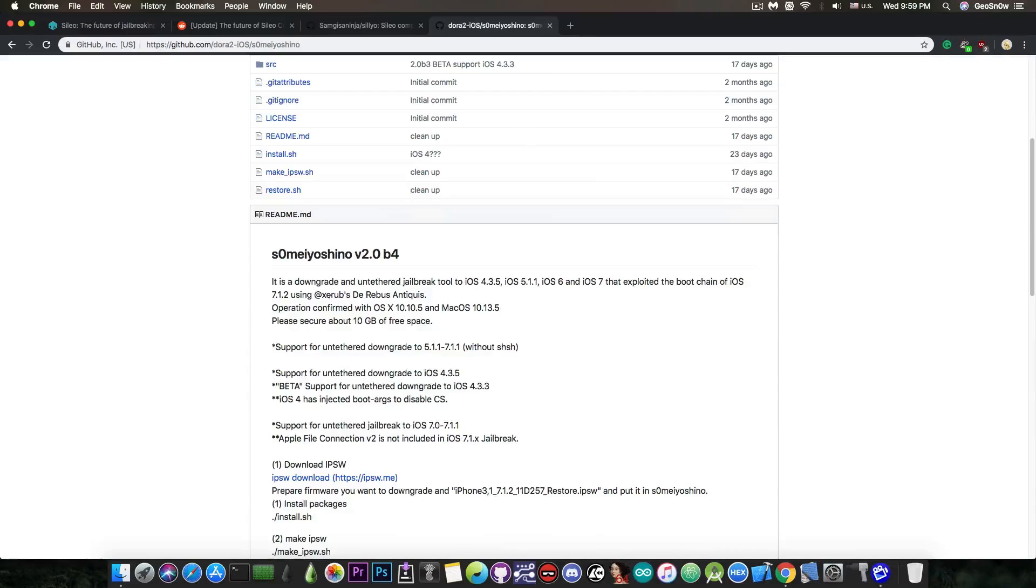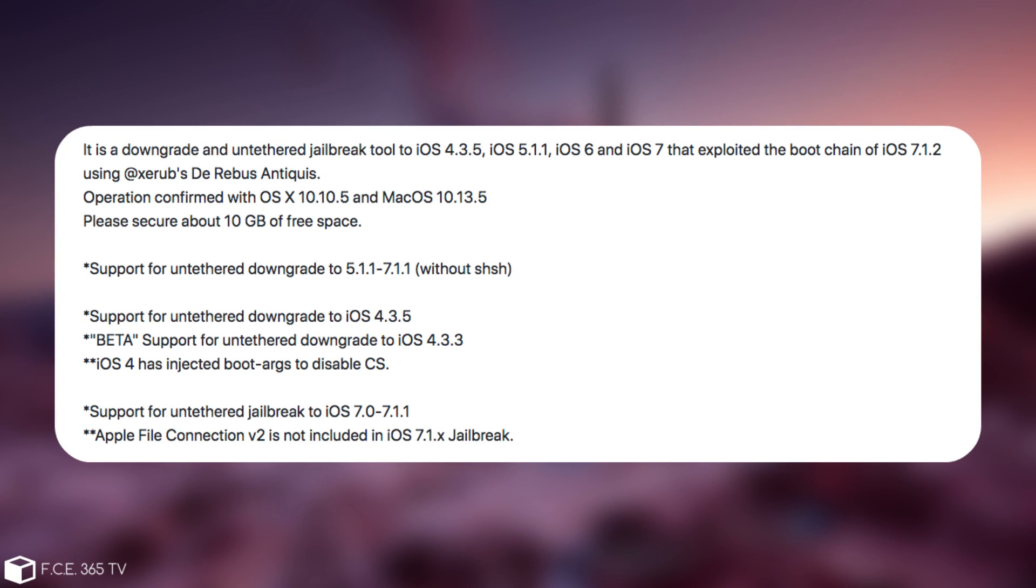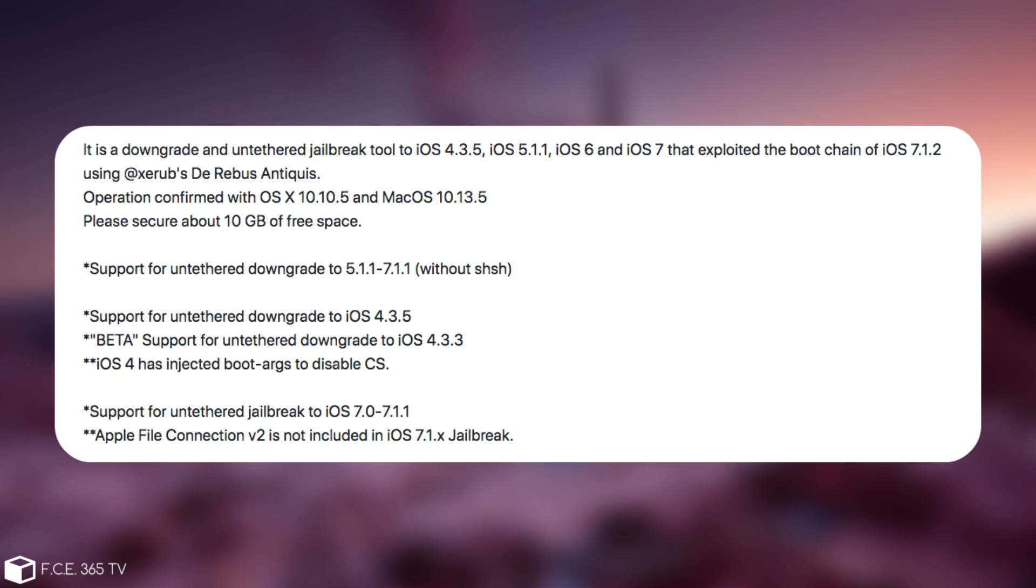It says in here quote it is a downgrade and untethered jailbreak tool to iOS 4.3.5, 5.1.1, iOS 6 and iOS 7 that exploited the boot chain of iOS 7.1.2 using Xerub's De Rebus Antiquis which is as I said an iBoot exploit. The operation was confirmed on iOS and macOS and it says support for untethered downgrade to iOS between 5.1.1 to 7.1.1 without any SHSH blobs saved. So this is actually very cool.